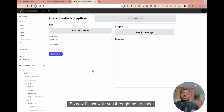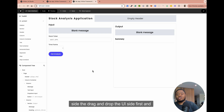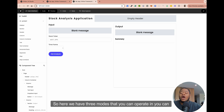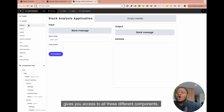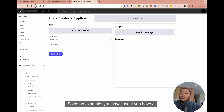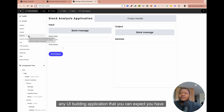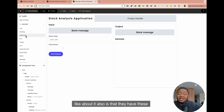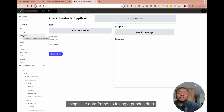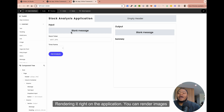I'll walk you through the no-code side — the drag-and-drop UI side first, and then we're going to go into the code. Here we have three modes that you can operate in. The user interface mode gives you access to all these different components. You have layout — sidebar, section header — typical components for any UI building application. You have content: text, heading. One thing I really like is they have a data frame component, so you can take a pandas data frame and just render it right on the application.